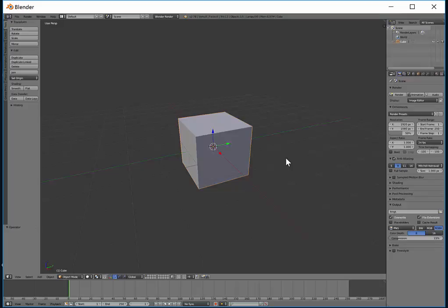The other thing that's very useful with the rotate tool is that we can actually type in the number of degrees we want to rotate it.